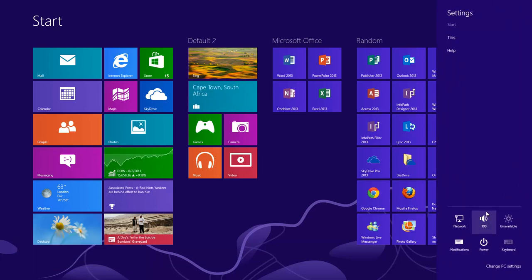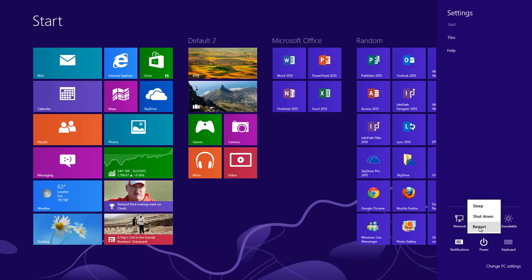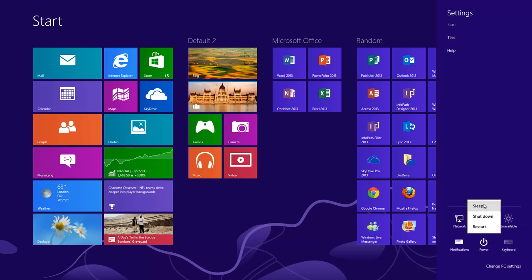That's what allows you to adjust your brightness, your volume, hide your notifications. And the biggest thing, the power here allows you to restart, shut down or put your computer to sleep. So that's where those options are if you are wondering.